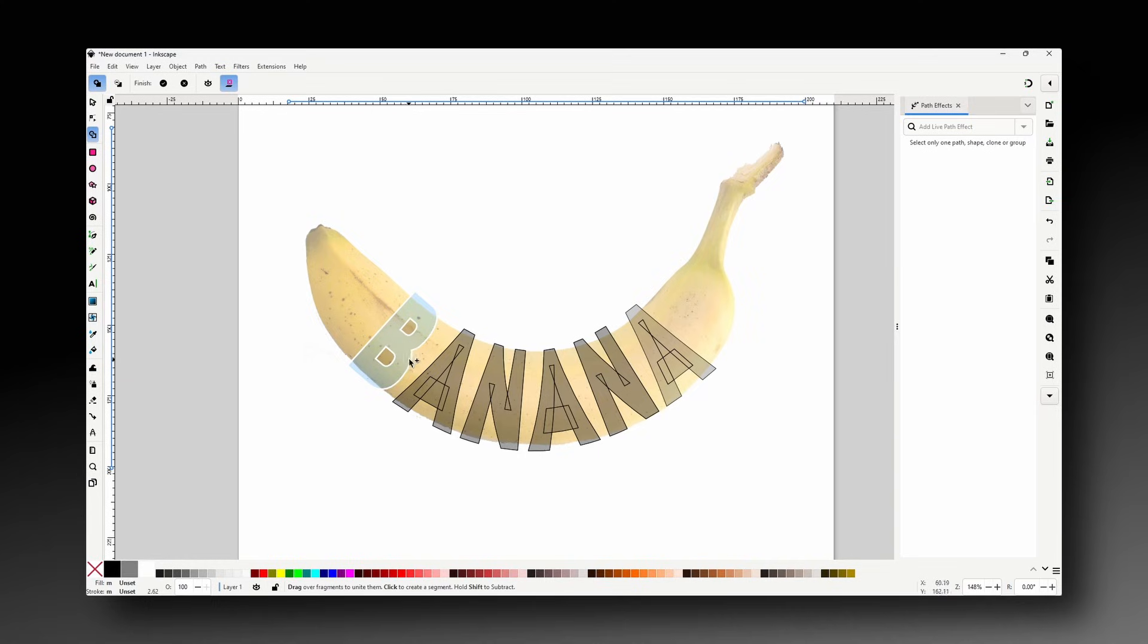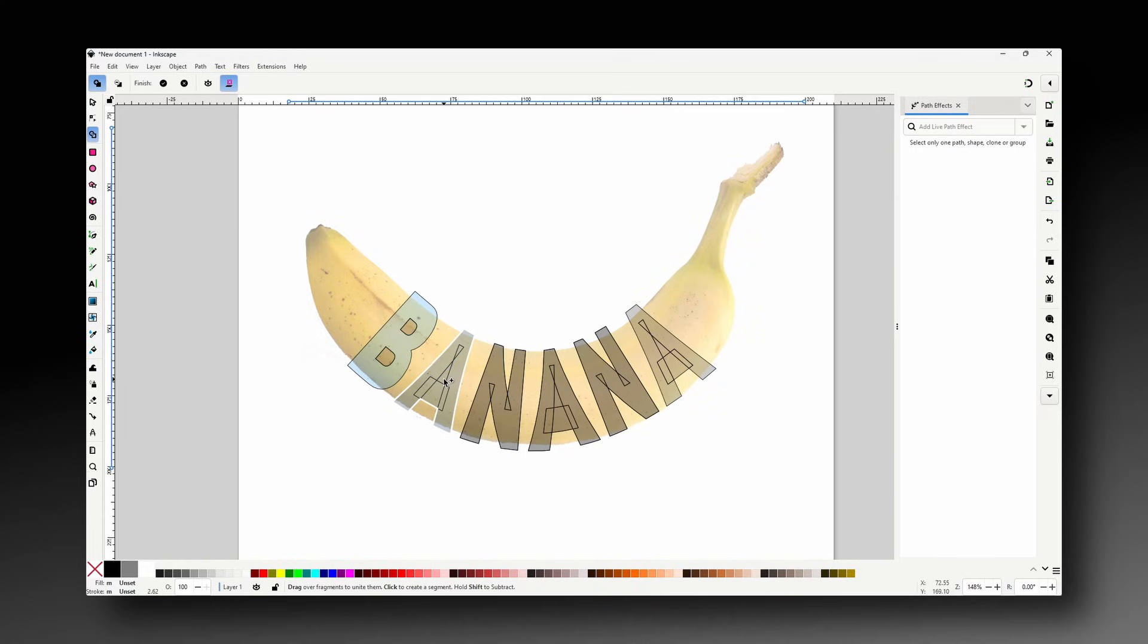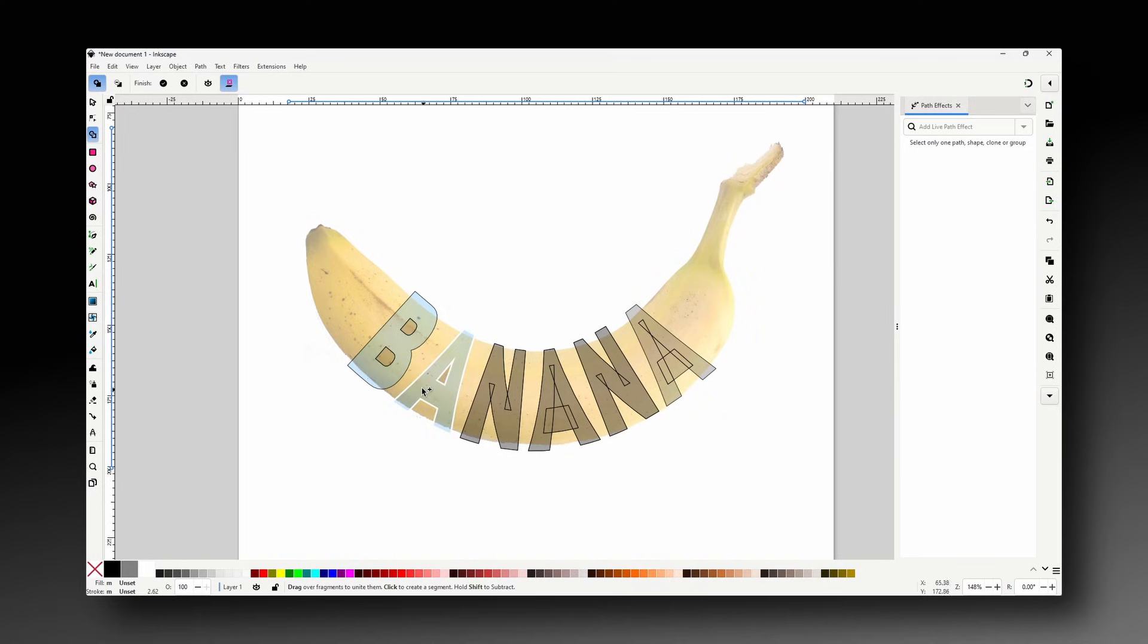If we hover over the first A it's showing the entire shape as light blue including the triangular piece in the middle which we don't want. To fix this we can first hold shift and click somewhere inside the A to remove the shape completely. Then we can release the shift key and click and drag over the parts that we do want. Now let's work on the end.